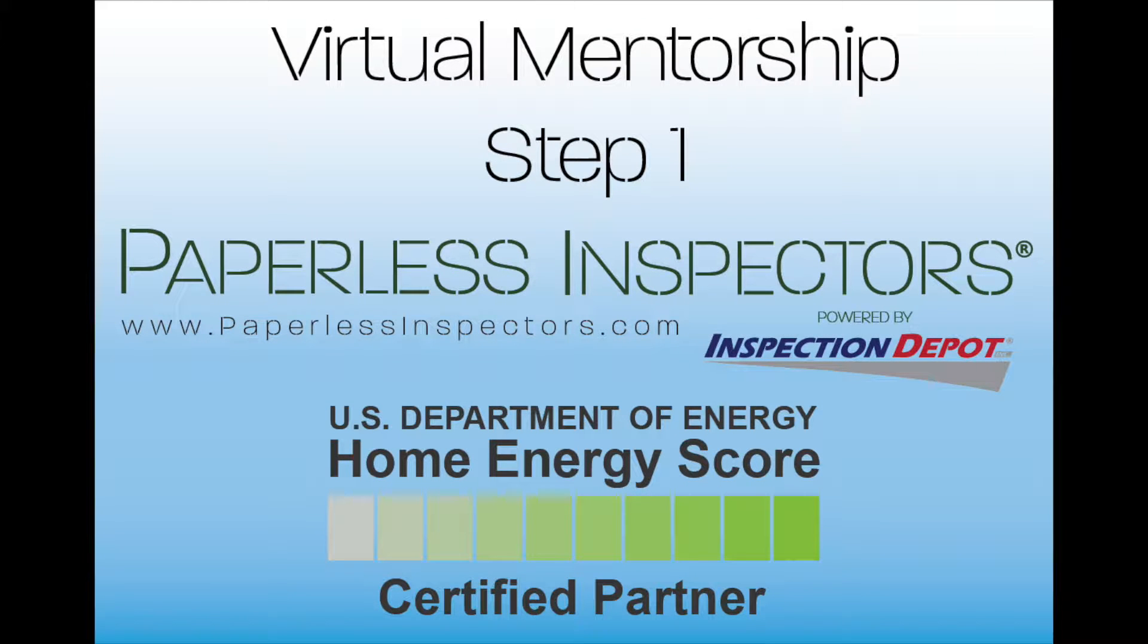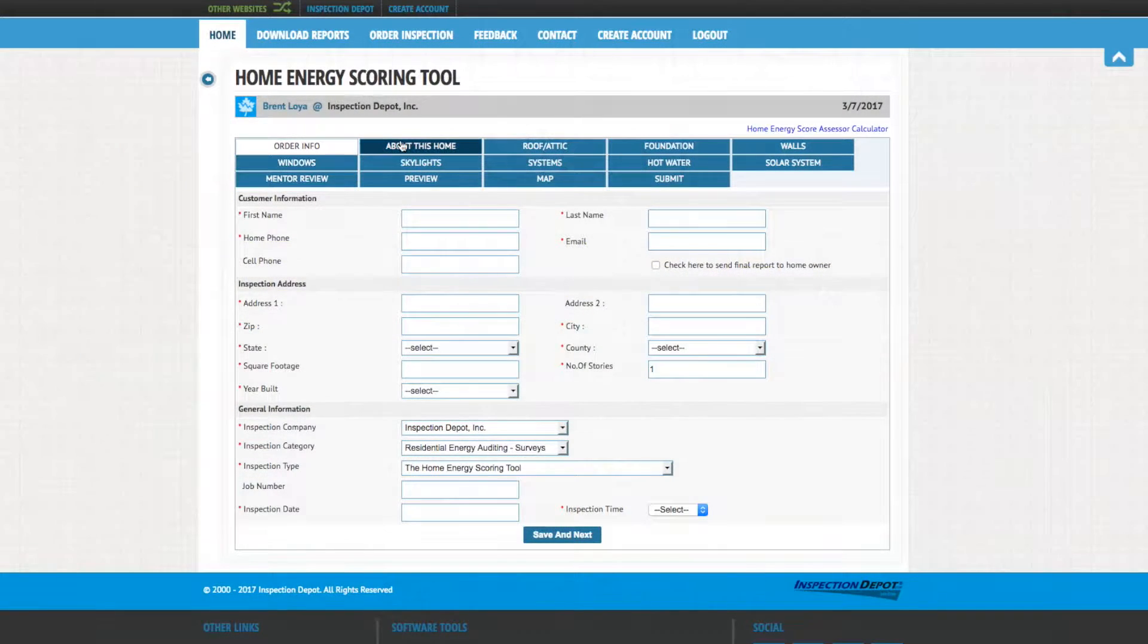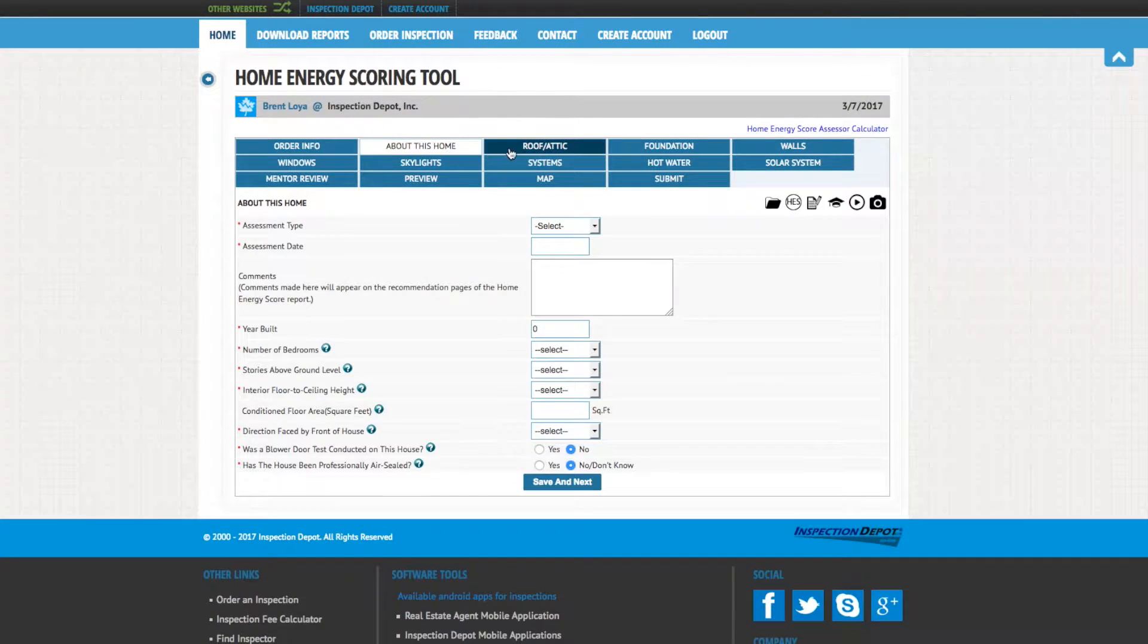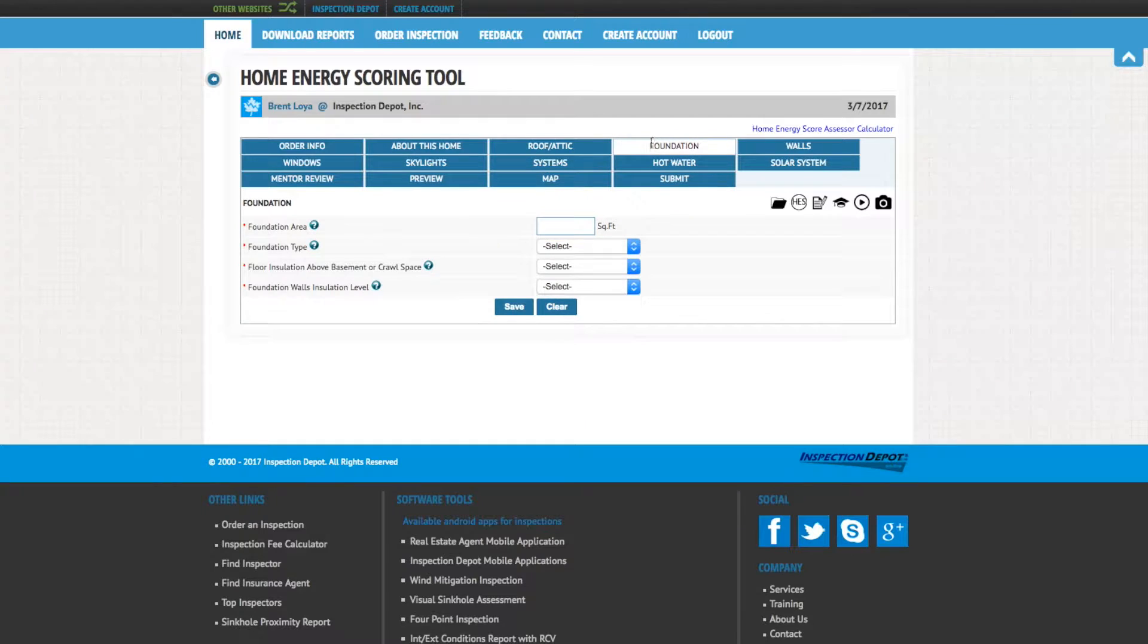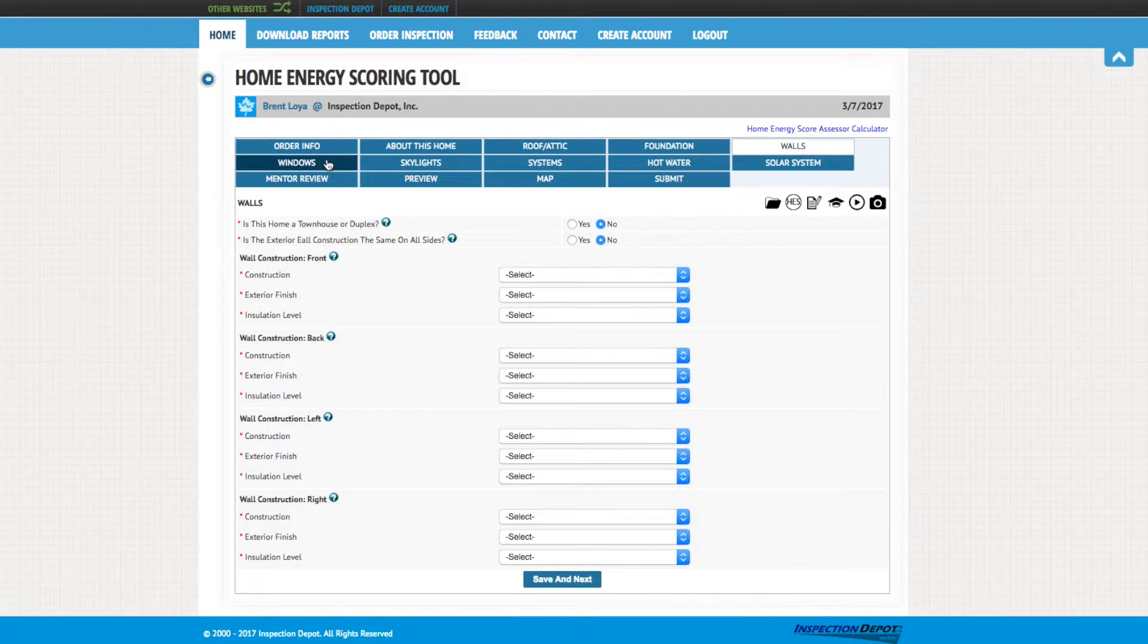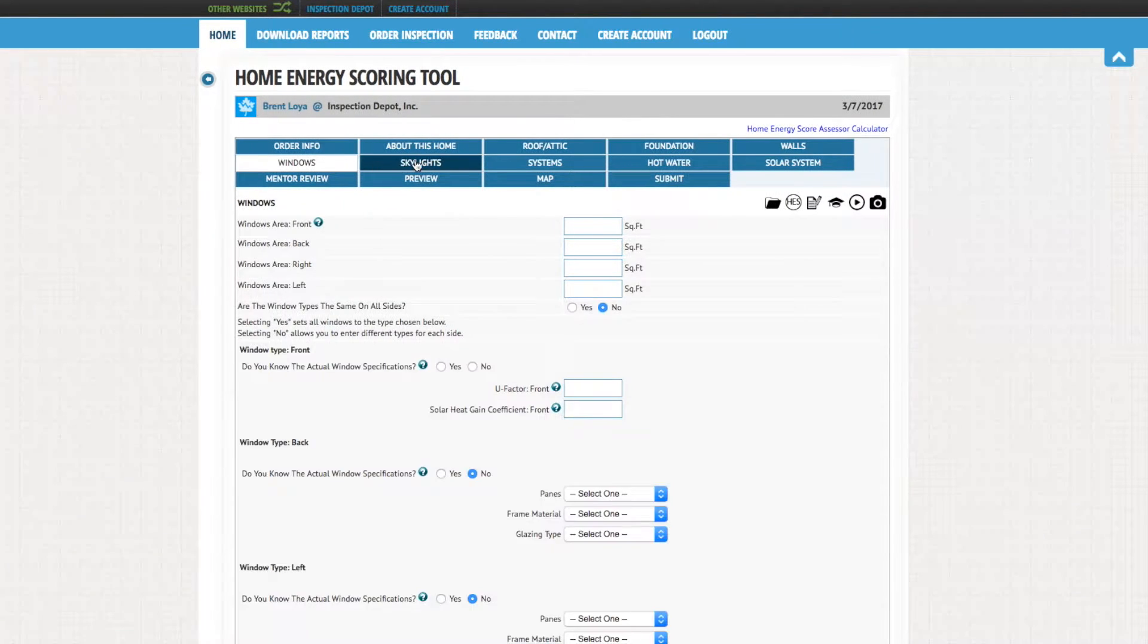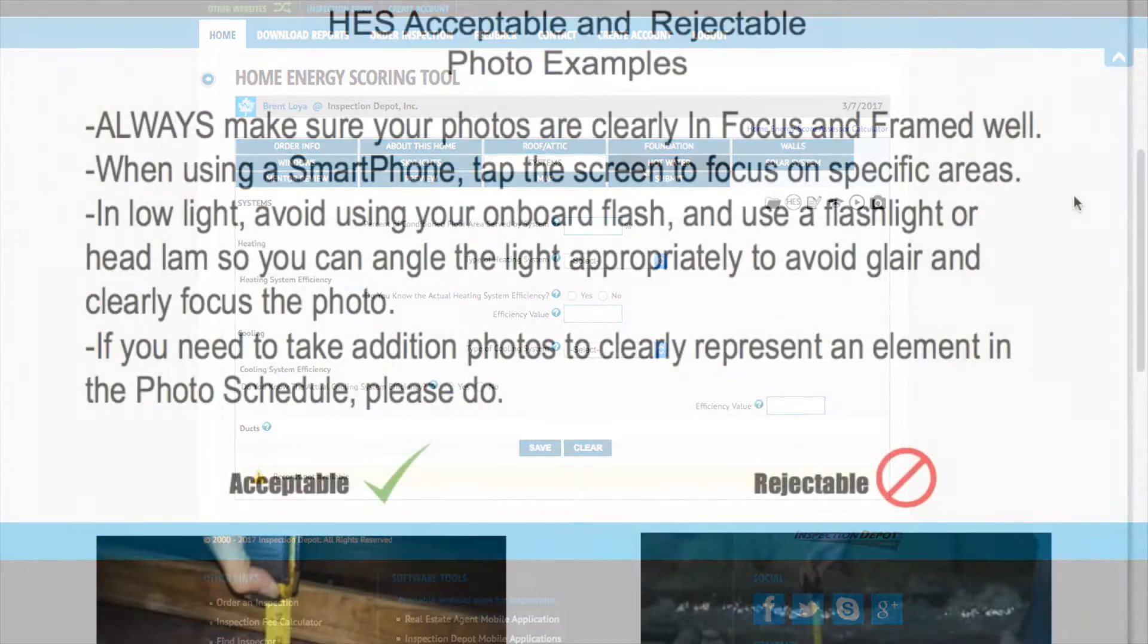Congratulations on beginning your Home Energy Score virtual mentorship. My name is Brent Loya and I am the Home Energy Score project manager here at Inspection Depot. We will be using the Home Energy scoring tool on PaperlessInspectors.com powered by Inspection Depot to complete your mentorship online from anywhere in the country.